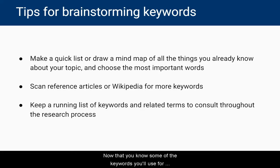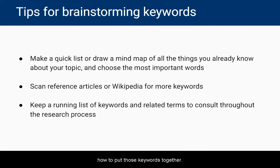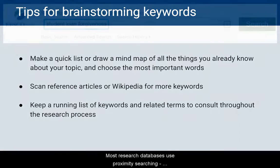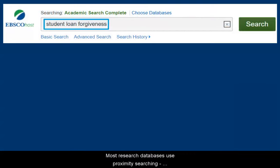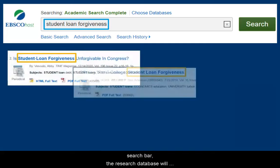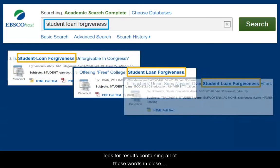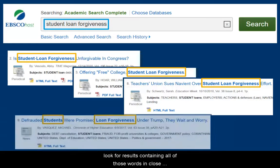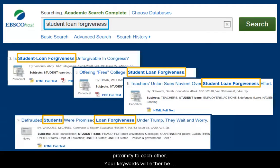Now that you know some of the keywords you'll use for your research, it's time to learn how to put those keywords together. Most research databases use proximity searching, meaning that when you type in a string of words in the search bar, the research databases will look for results containing all of those words in close proximity to each other. Your keywords will either be right next to each other or separated by just one or two words.